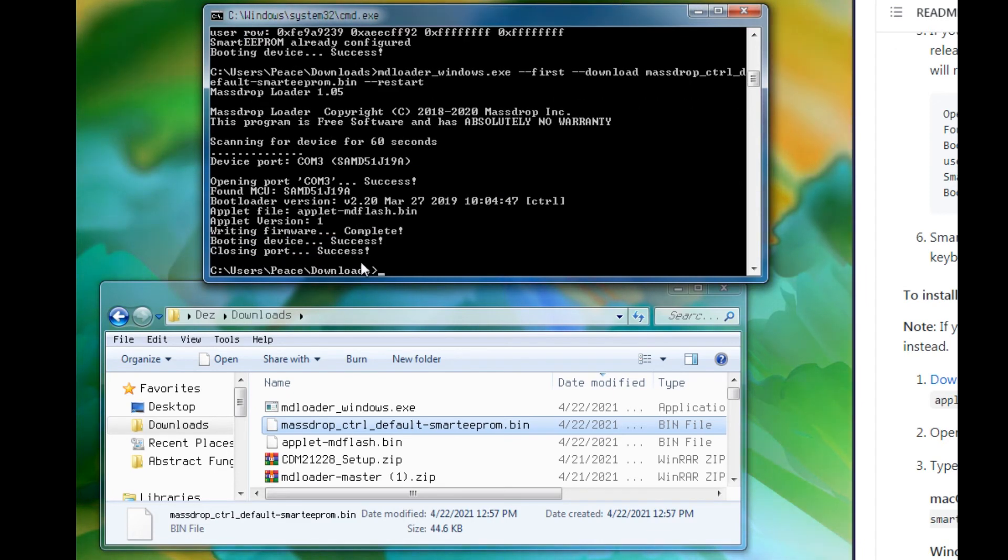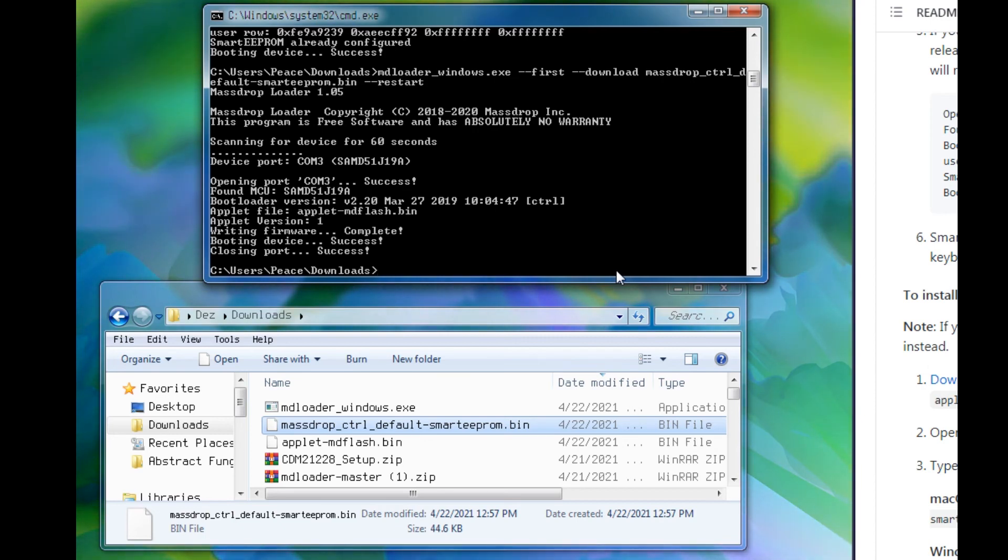And hopefully it says success. I remember mine did say error the first time I did it, but it still worked. So if it's working, just test it, change the RGB settings.